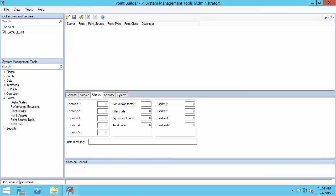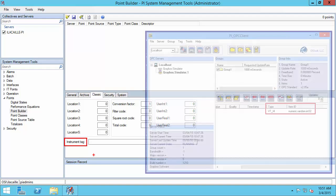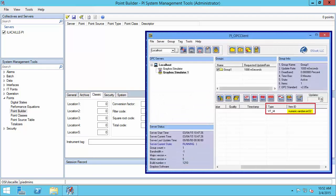The first thing I'll want to put in is the instrument tag. This needs to correspond to the OPC item ID — this is how my PI interface for OPC DA is going to be able to find my item on the OPC server. Ours was Numeric.Random.Int32.